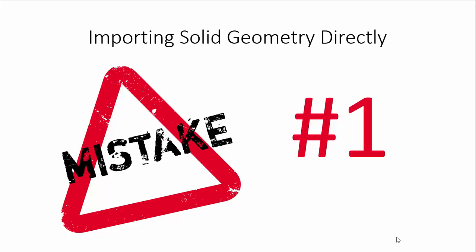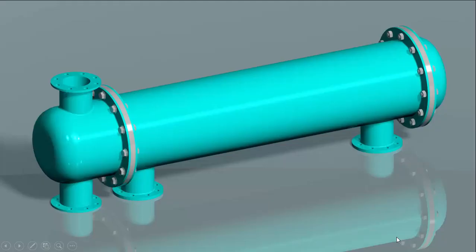The first mistake is importing the solid geometry for the analysis, and the word solid is very important. Sometimes we used to have solid geometries like this. Here we can see the shell and tube heat exchanger.